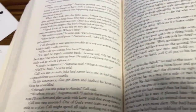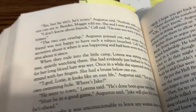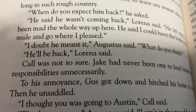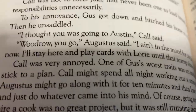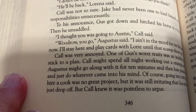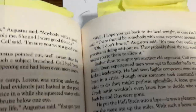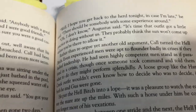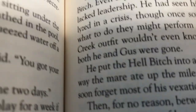For our purposes here, we just need to know about Captain Woodrow F. Call and his horse. Call is going by himself to Austin to see if he can hire a new cook — their cook quit on the herd. They're trailing cattle from Texas to Montana and they've just started.